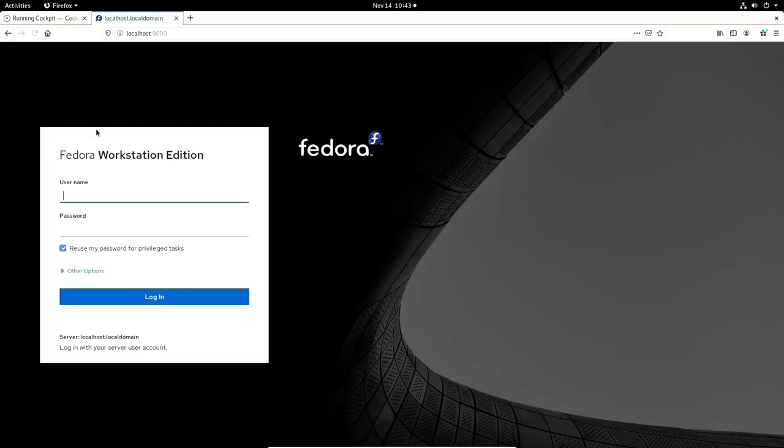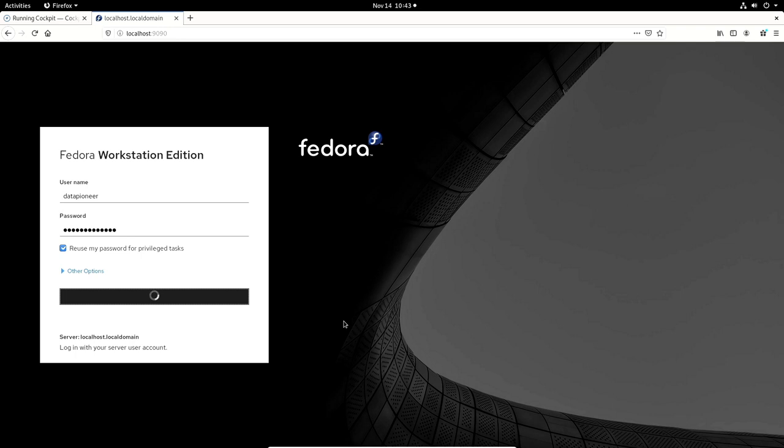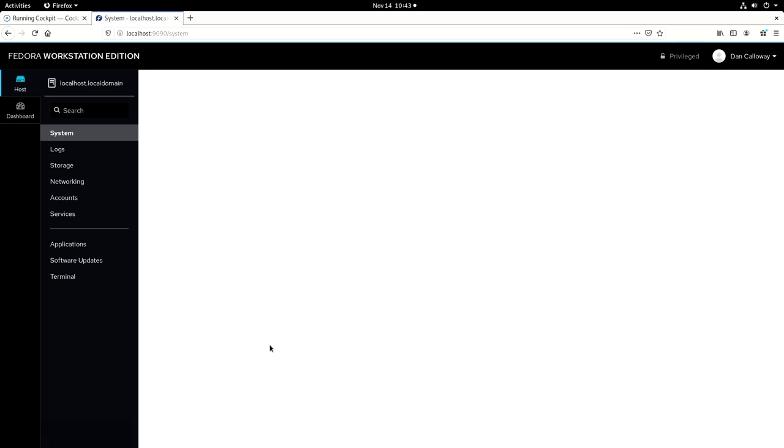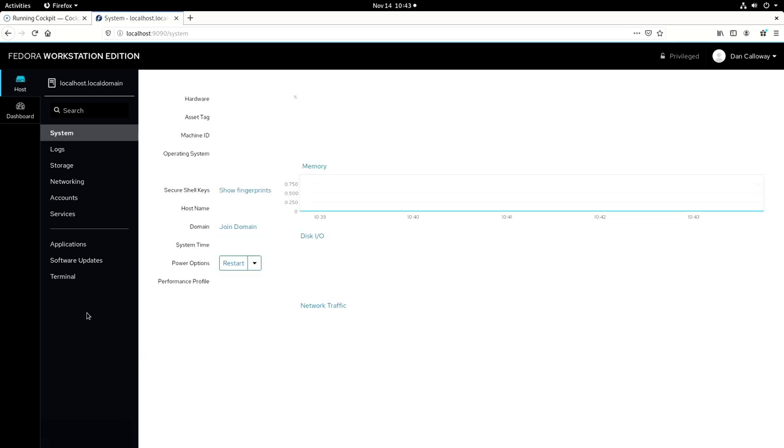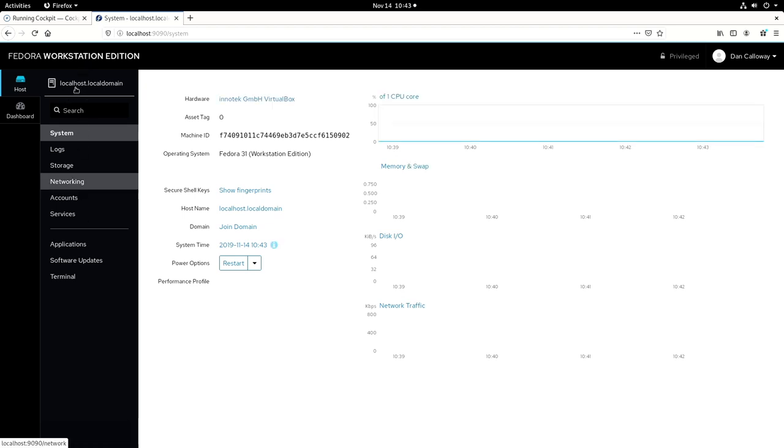And the first time you run it, it comes up to this. And so we'll need to log in to the workstation itself. The nice thing about Fedora cockpit is that it uses the username and password credentials for your local account. And so let me put in data pioneer and the password that I'm using. I'm going to select reuse my password for privileged tasks. And I'm going to click log in. And this is localhost.localdomain. So here we are.